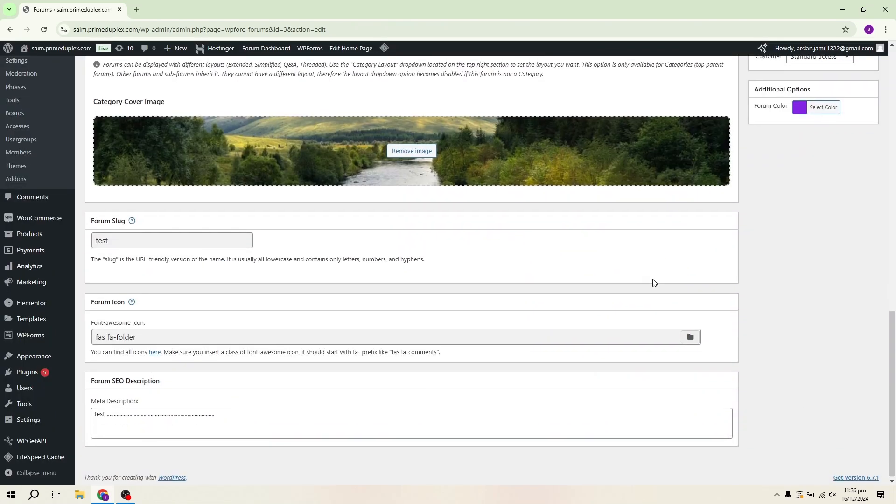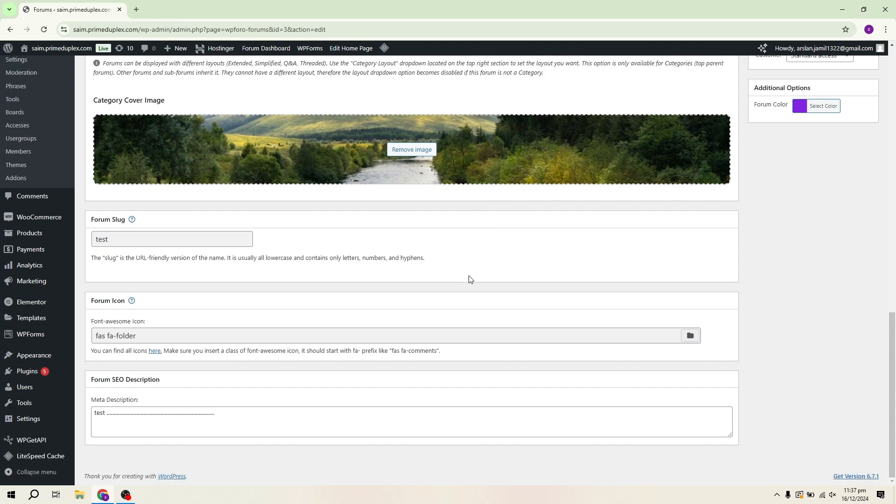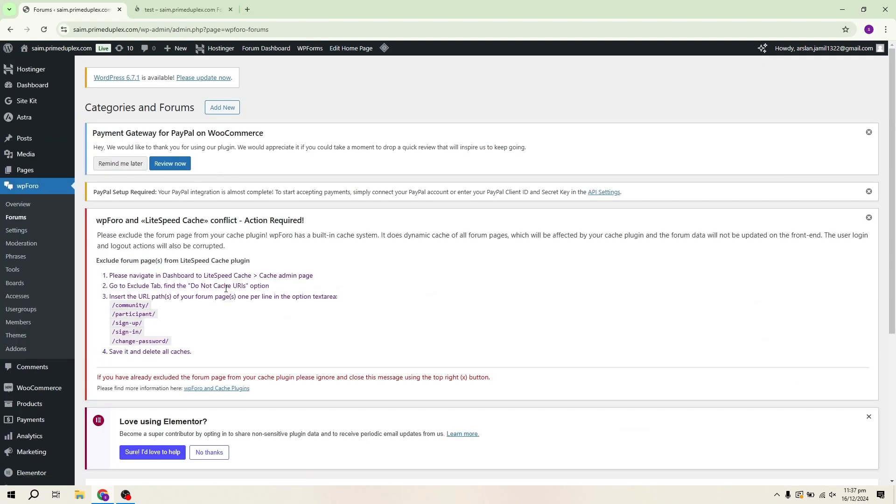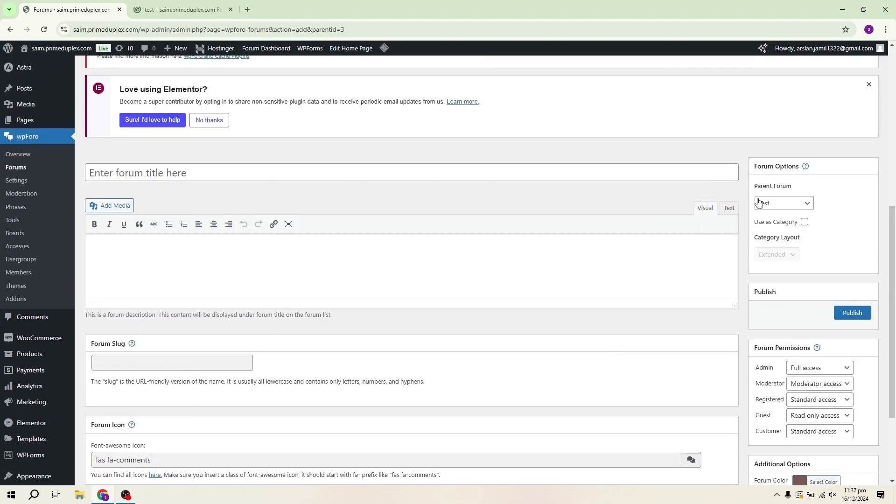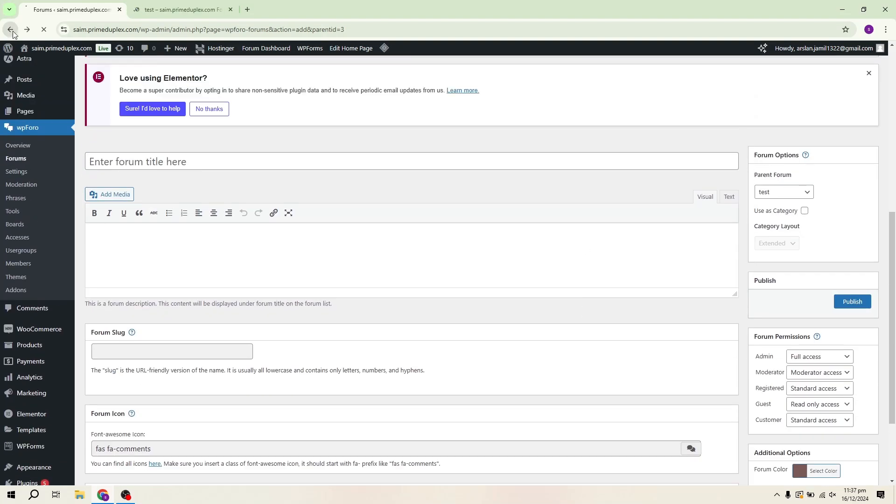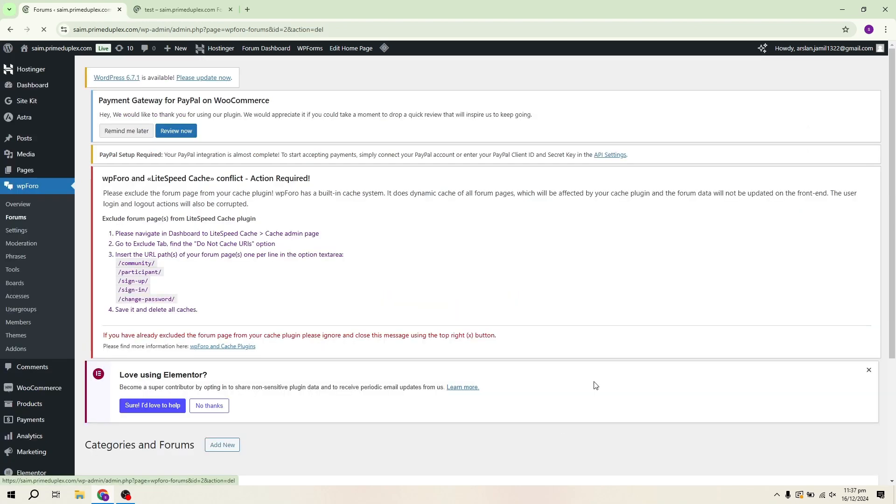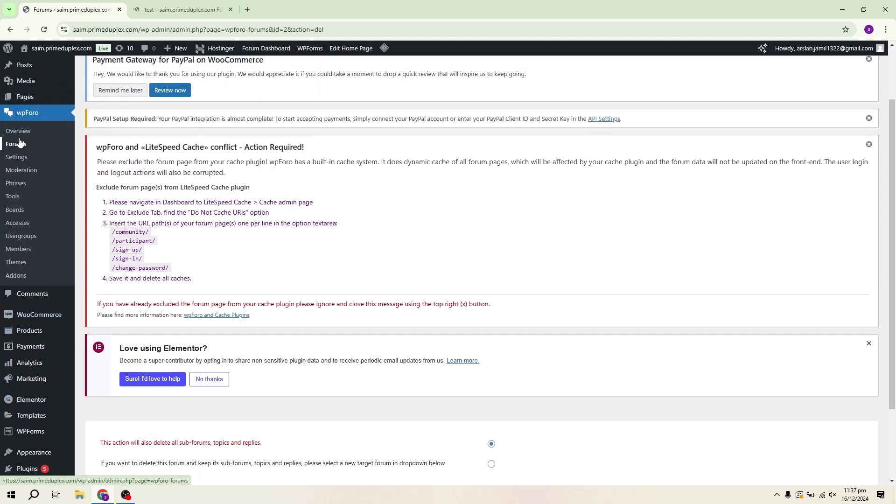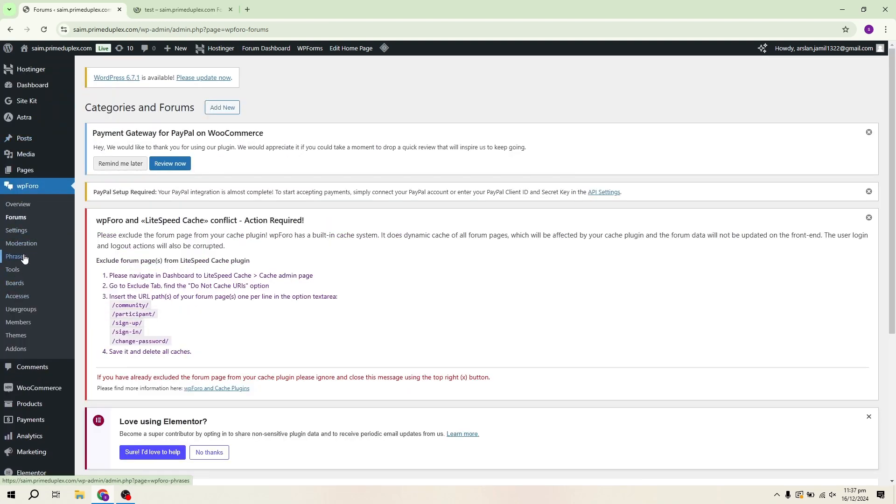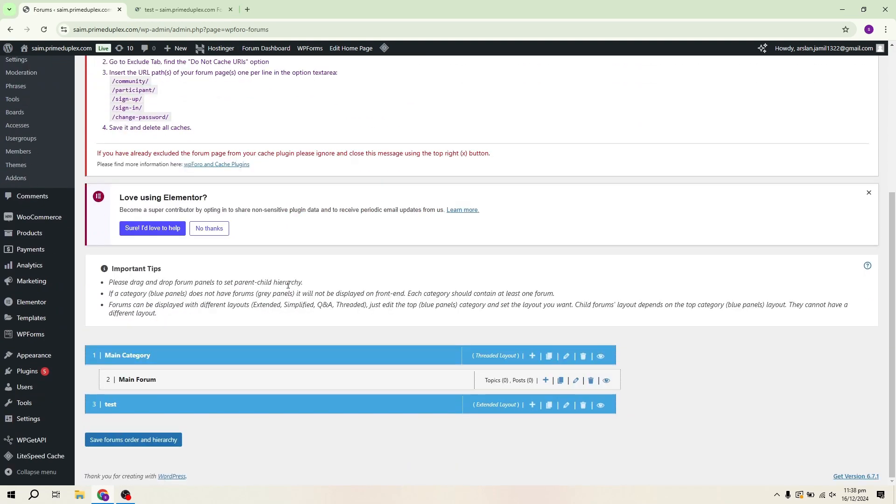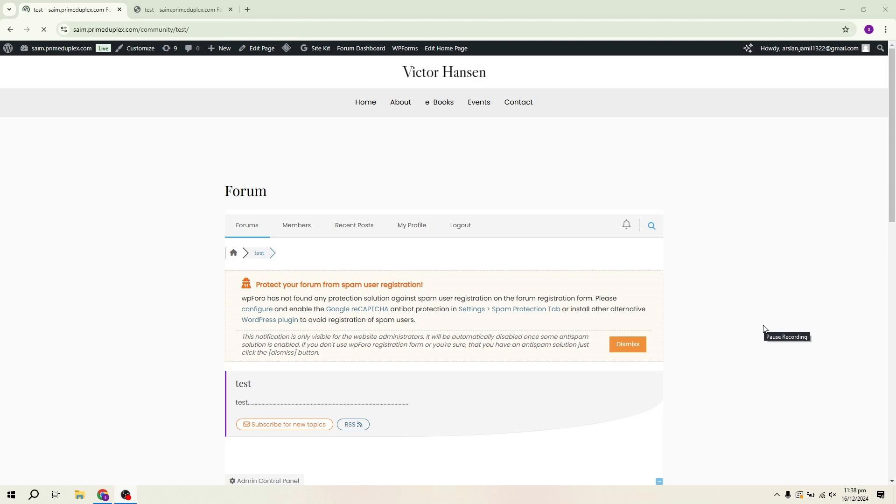If you want to create additional forums, click the plus button to add a new one. It will become a subforum or a parent forum, depending on your setup. Add all necessary information for the new forum. To delete a forum, click on the bin icon. This will remove the forum along with any subforums, topics and replies. It also offers various tools for moderation, settings and phrases. These options help you manage your forum more efficiently. WPF Oro is an excellent plugin for creating forums on WordPress, offering flexibility and professionalism. And that's how you can create a forum on WordPress. Thank you for watching.